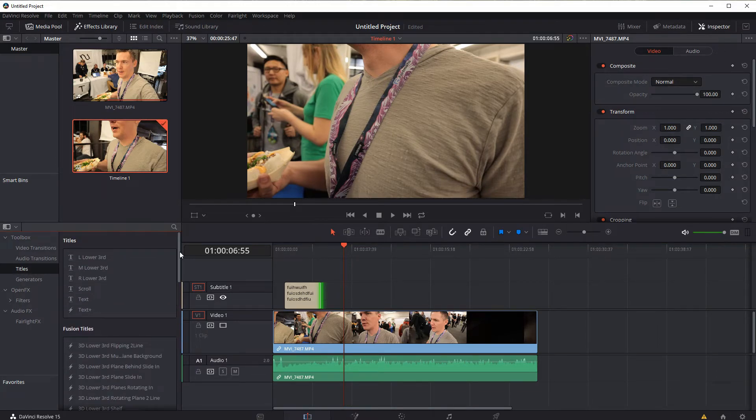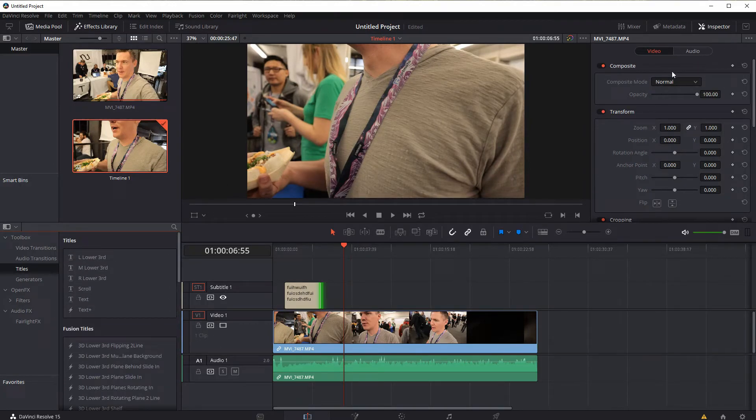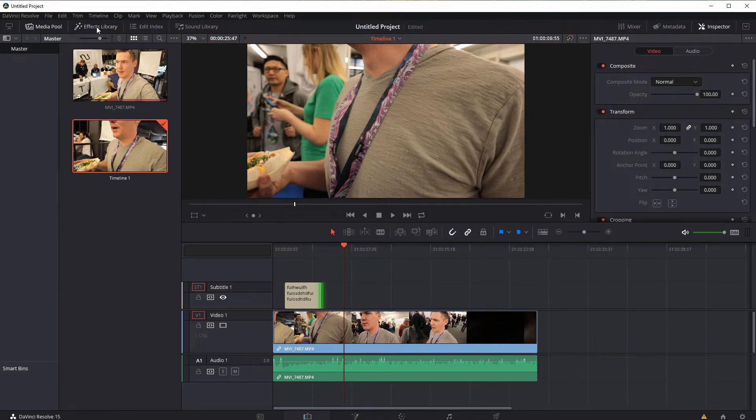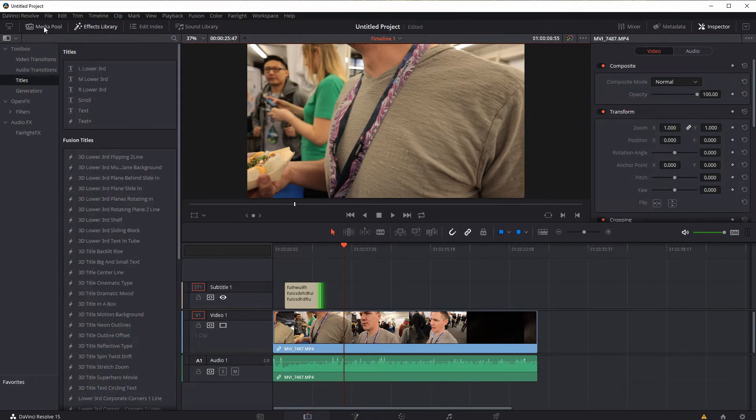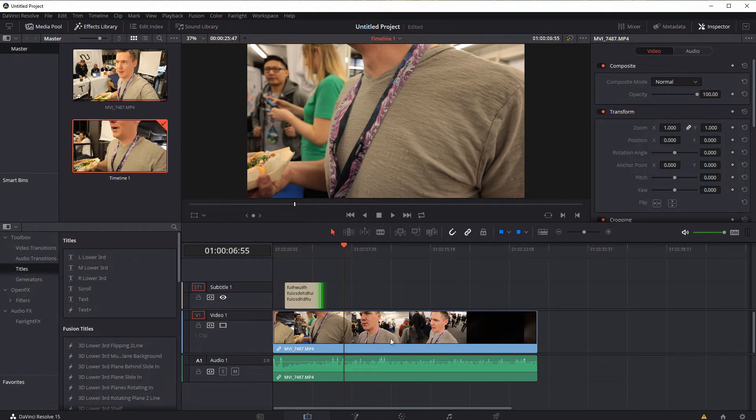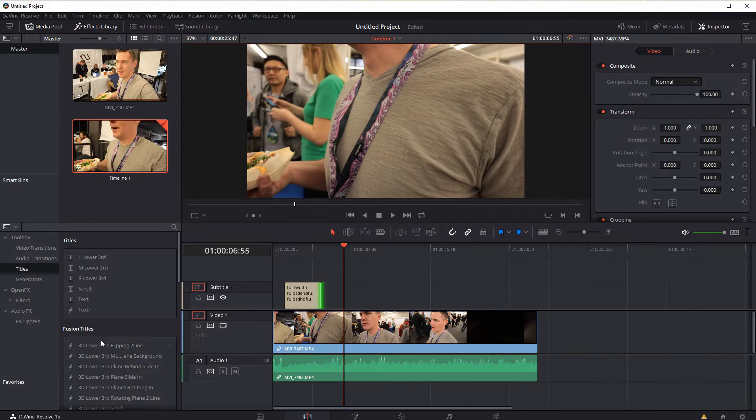So play with those, the more you play with them, the more comfortable you'll get. And you're probably noticing by now that as you start using the inspector, as you start getting familiar with the interface of Resolve, everything sort of starts to come together. And the way that you adjust and modify these, for example,